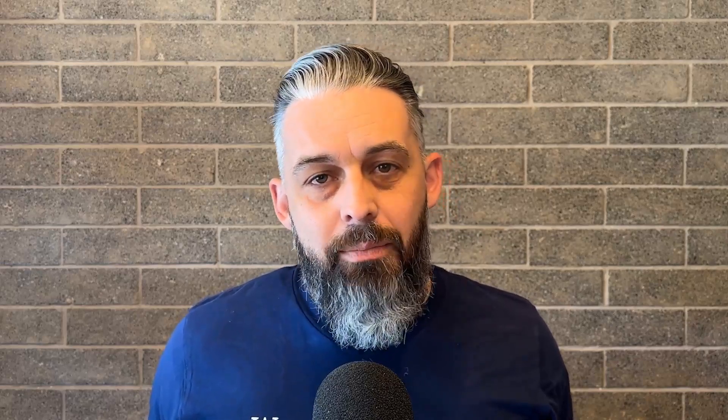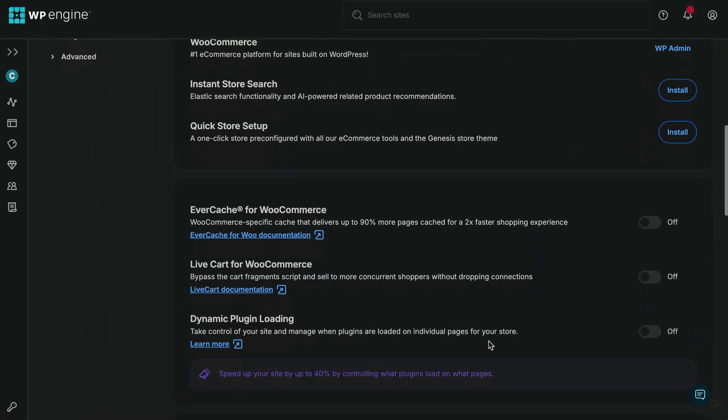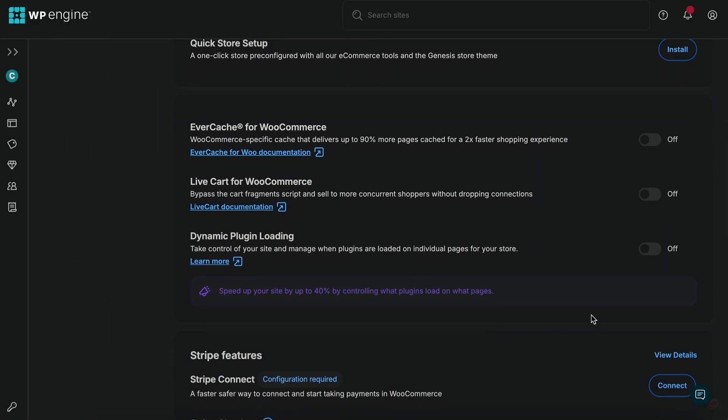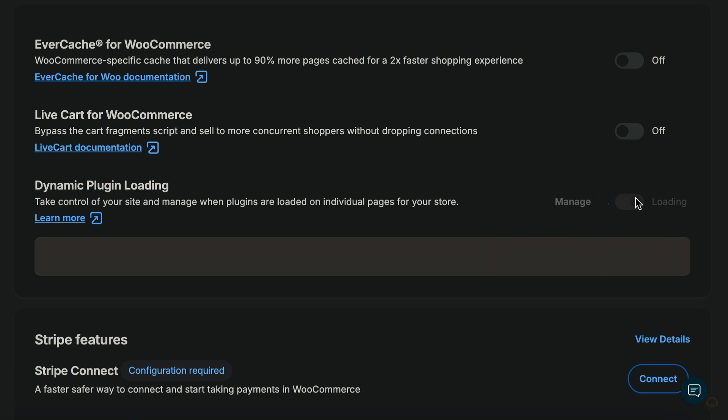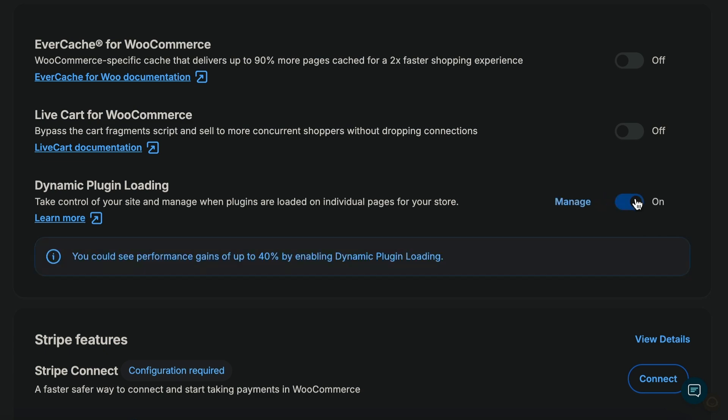If you're migrating your site or have an existing store, from the WP Engine portal, enable dynamic plugin loading by clicking on under your site settings.